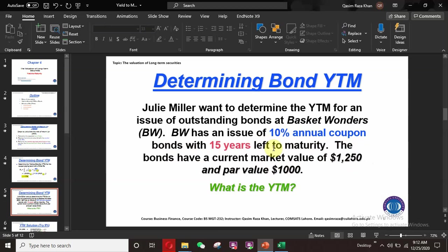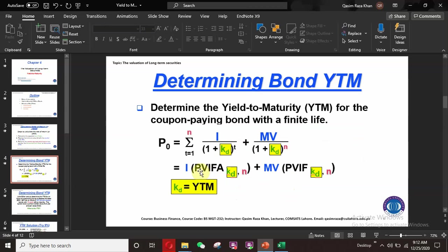The bond details: 10% annual coupon interest payment, 15-year maturity period, current market price of $1,250, and par value of $1,000. Since the current market price is higher than the par value, this bond is selling at a premium — it is a premium bond. We need to find the YTM, i.e., the discount rate kd.